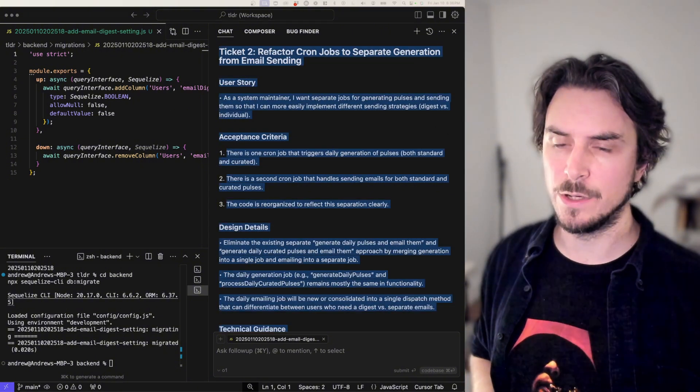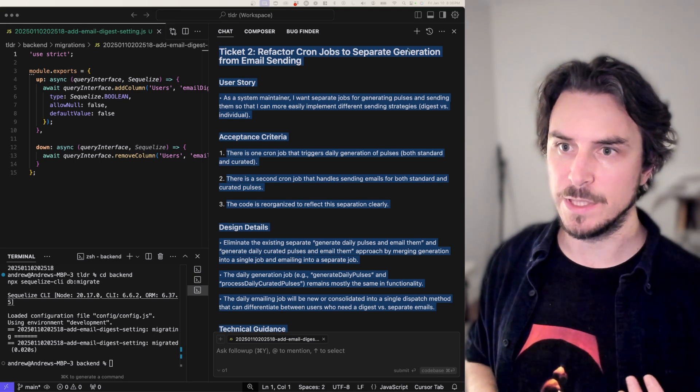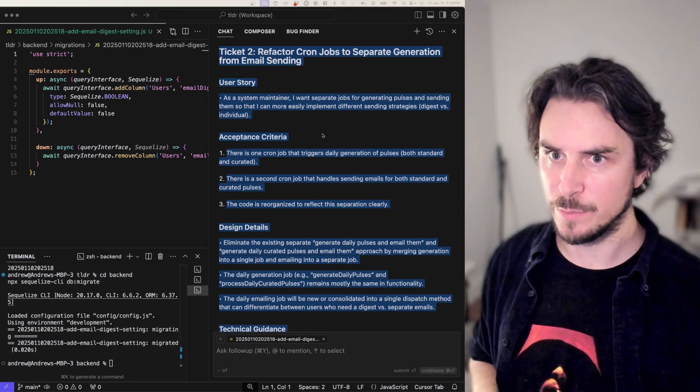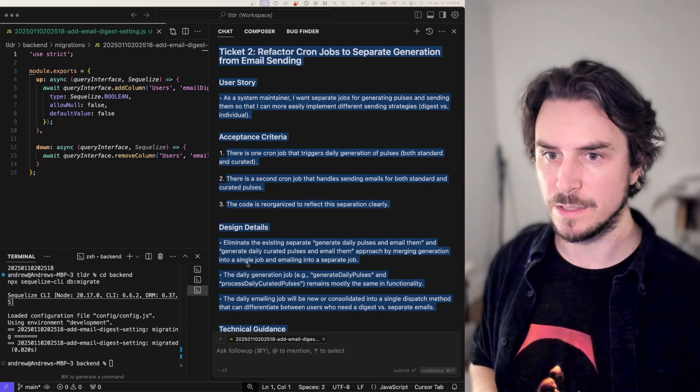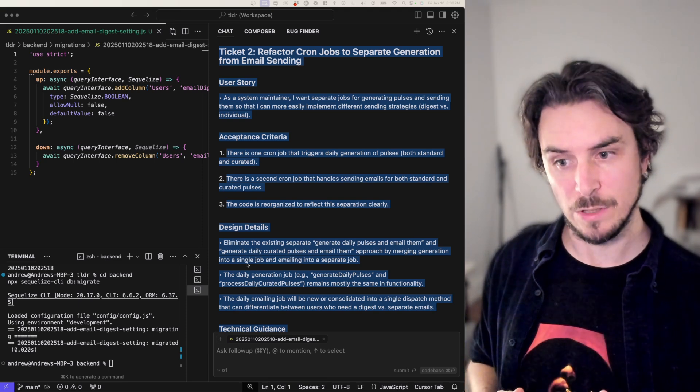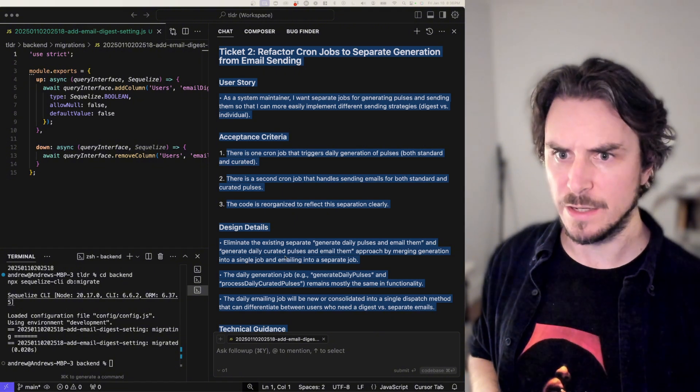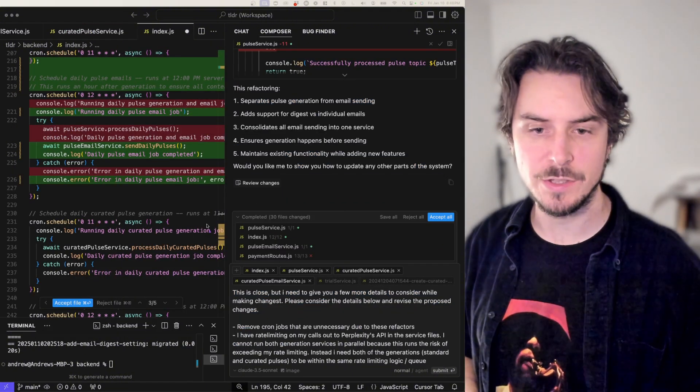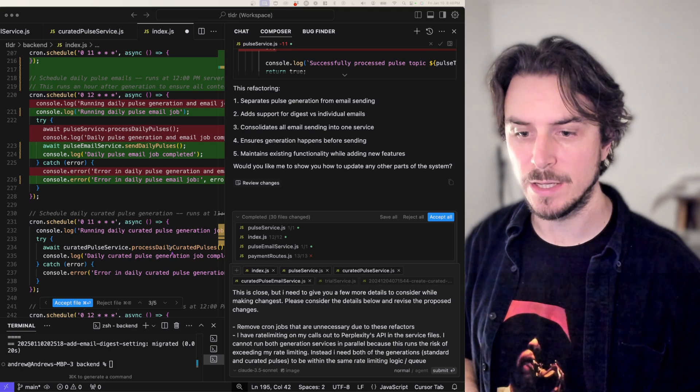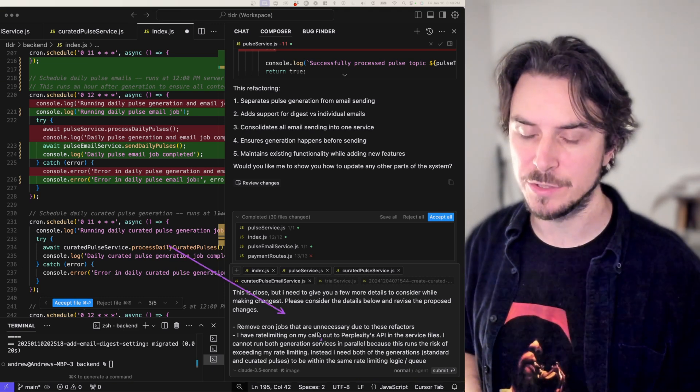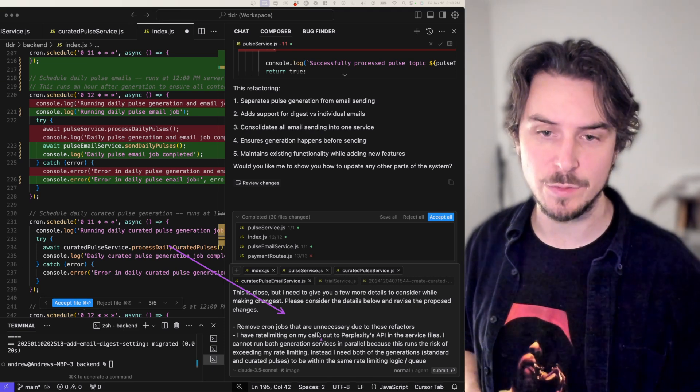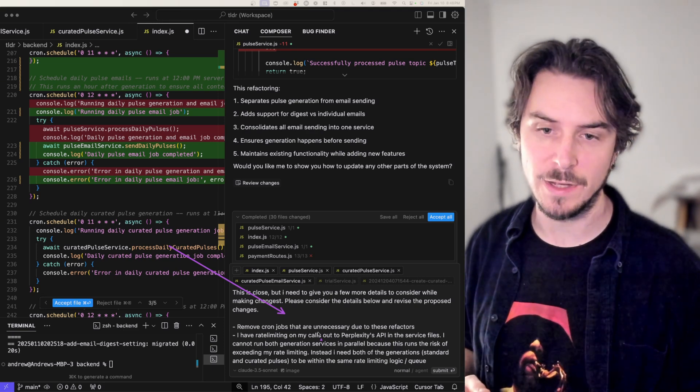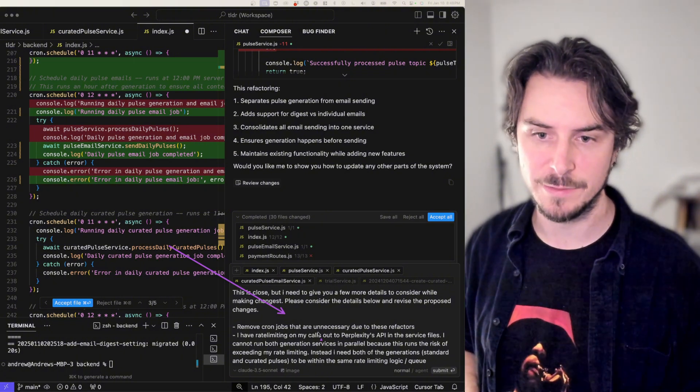Quick note for anyone who's watching this kind of more as a tutorial. Always read the stuff before you just paste it into composer, like read this ticket closely, understand what it's intended to do. Decide if you agree with the approach. And you can always edit it if you think it's a little bit off. After reading through these changes, I realized that it's not quite what I need. So I'm following up with an additional prompt here just telling cursor, hey, this is close, but I need you to consider a few more details and then revise the changes that you're proposing, please.